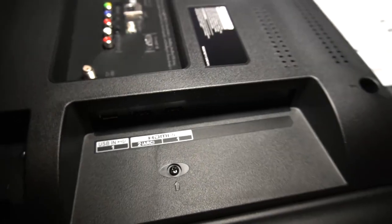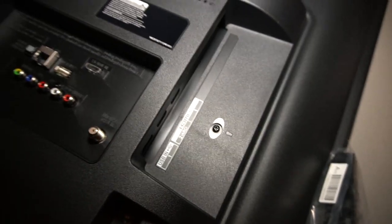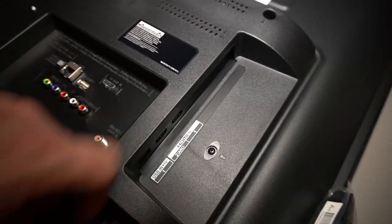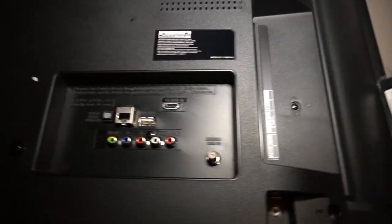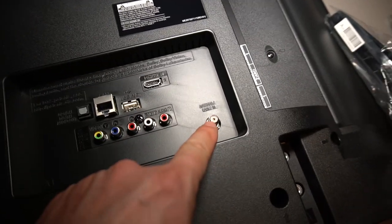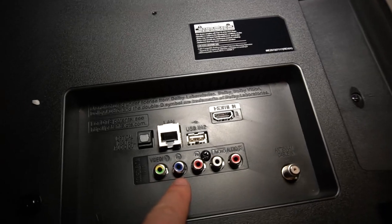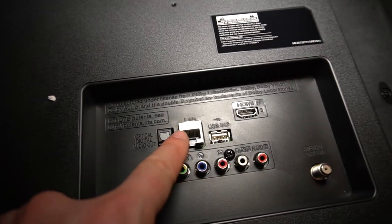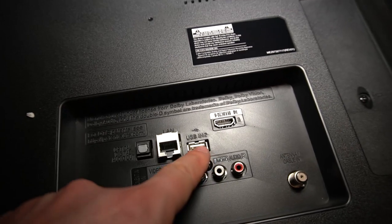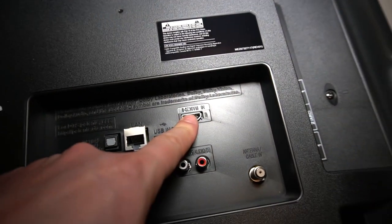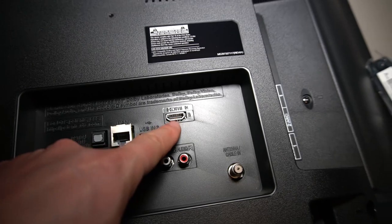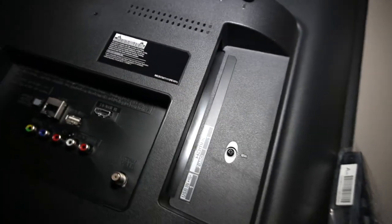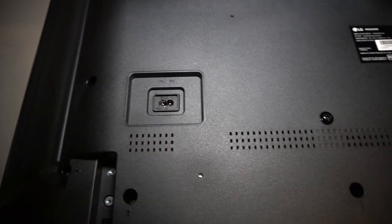But two HDMIs is good for me. We'll be putting my PS4 Pro on one and my PC on the other. So we'll be good to go with that. Of course you have your cable here, your optical digital audio out, a LAN connection, USB, and there's a third HDMI also guys. So you actually have a total of three HDMIs on this TV. Of course you're going to plug your power in here.